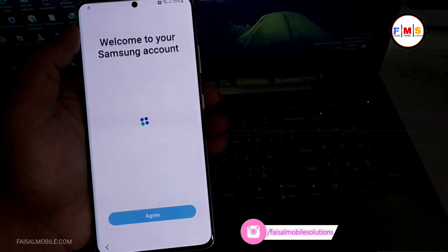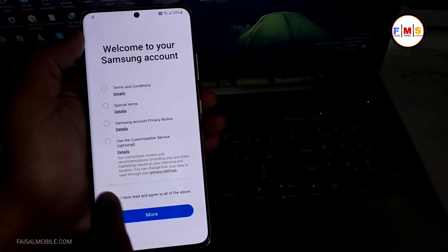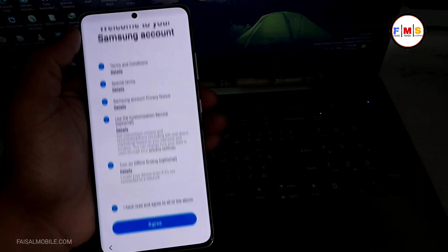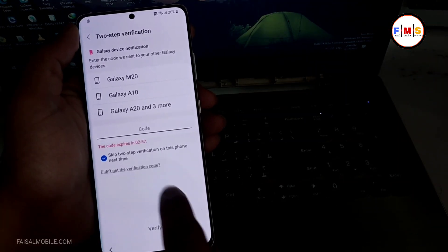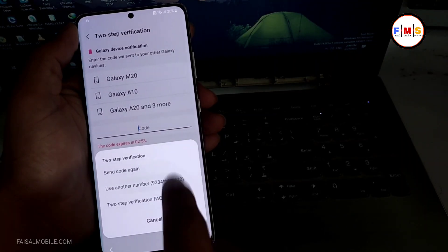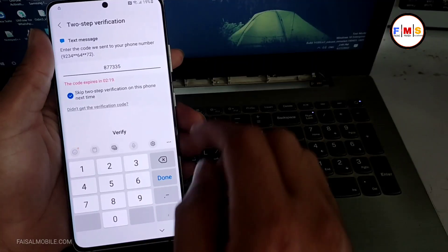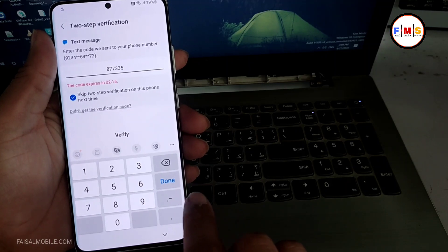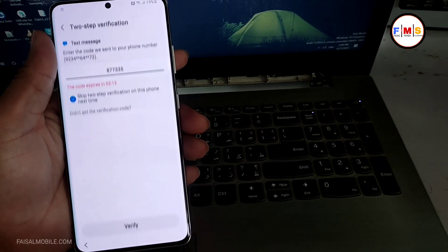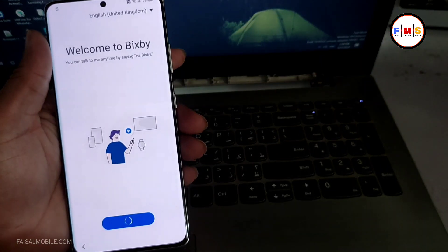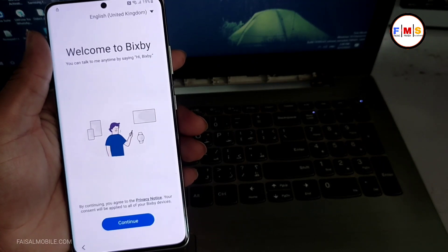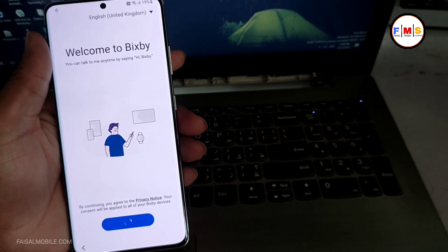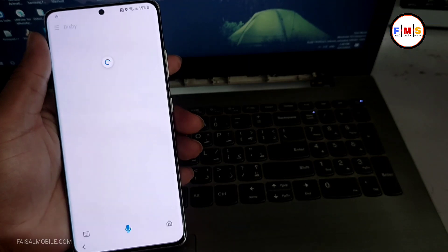It will ask for verification, so you need to verify it with the registered number which you gave in the Samsung account. I just agree, and now I will verify it. As you can see, I got the code, so I just put it over here and need to verify it. Now just click on the cancel button and click continue, continue again.